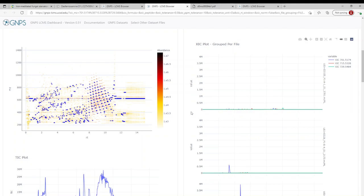And really, the last thing I want to show is beyond the evaluation of knowns, we can also easily visualize and allow for prioritization of extracts when hunting for unknowns. This is an essential process in natural products.